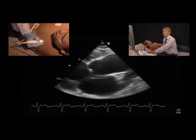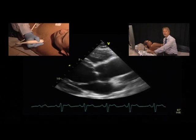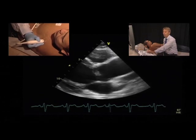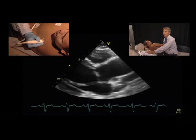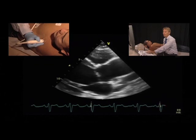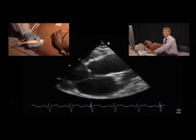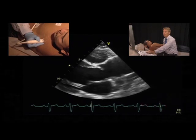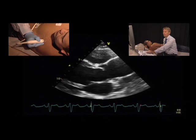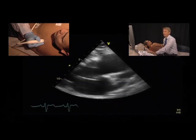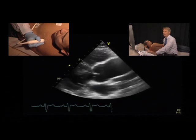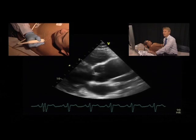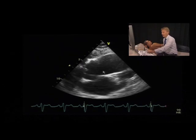We also see that the motion of the aortic valve is abnormal. There is doming of the aortic valve — here in systole there is doming of the valve. In addition, the ascending aorta is also dilated.